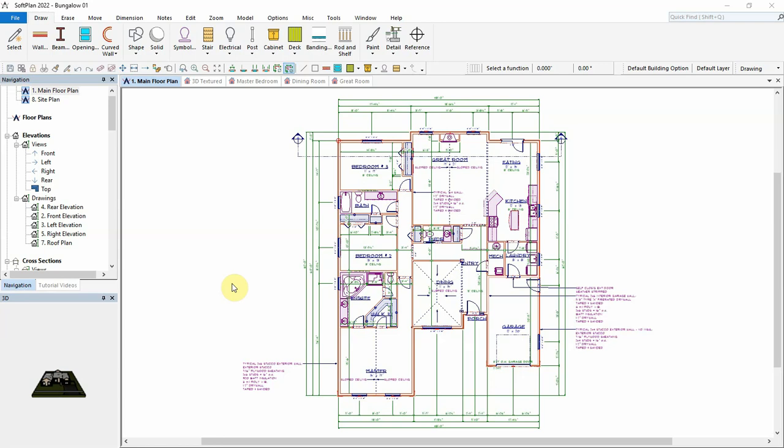New to SoftPlan 2022 is the ability to easily create cathedral ceilings and other sloped ceiling styles with the addition of new edit tools available in ceiling mode.